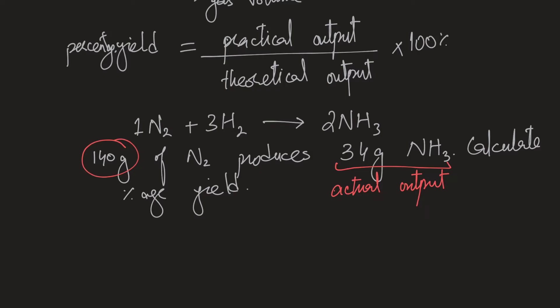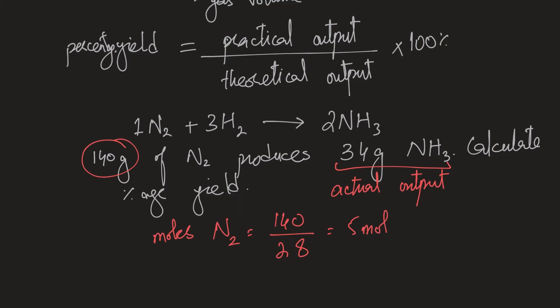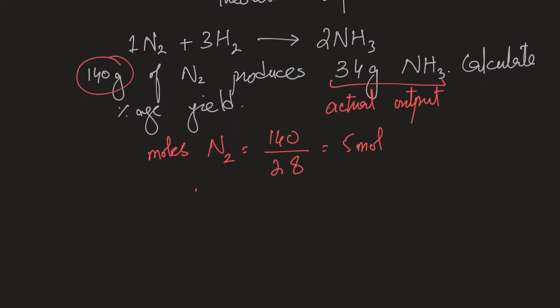So for this thing, the first thing we need to figure out is the moles of nitrogen. So we know that mole is mass over MR. I have 140 as the mass and 28 as the MR. So that comes out to be five moles. So I have five moles of nitrogen. Now, if I look at the mole ratio, then one mole nitrogen should produce two moles of ammonia, which means five mole nitrogen should produce X. And if I cross multiply, I know it should produce 10 mole ammonia.